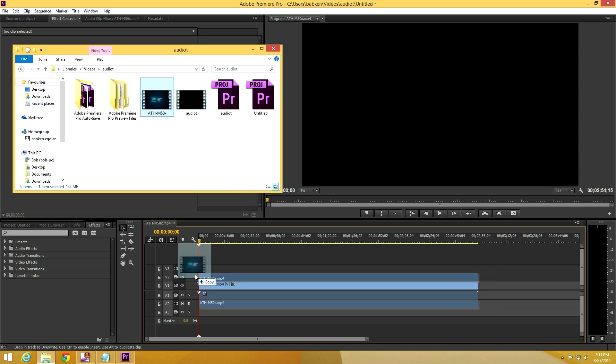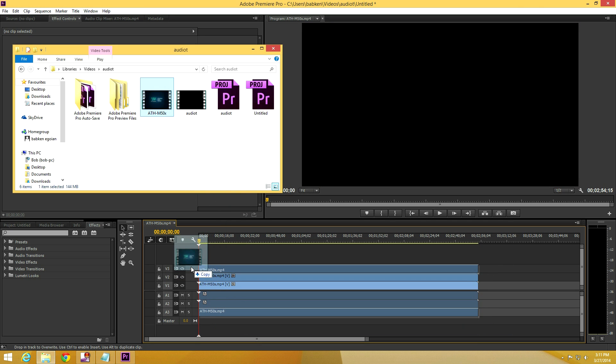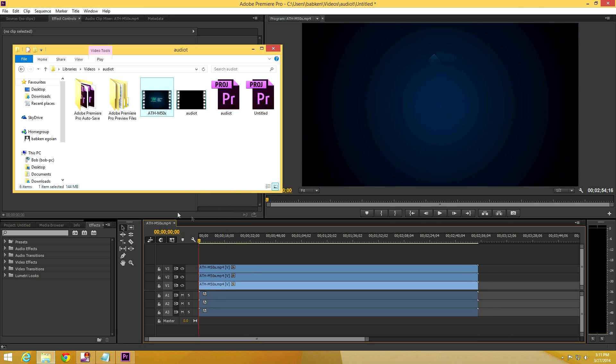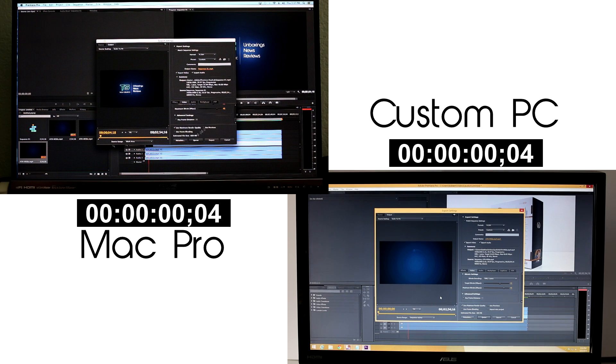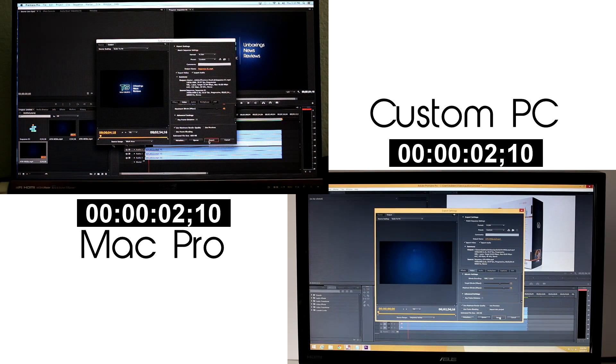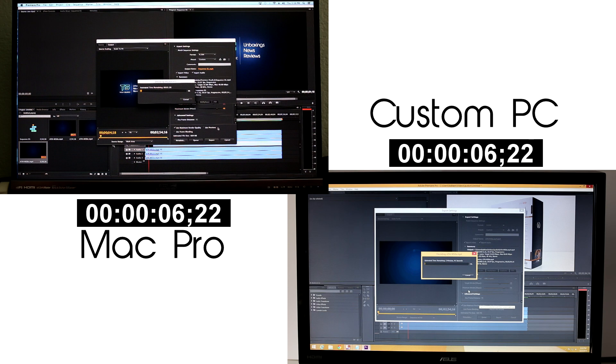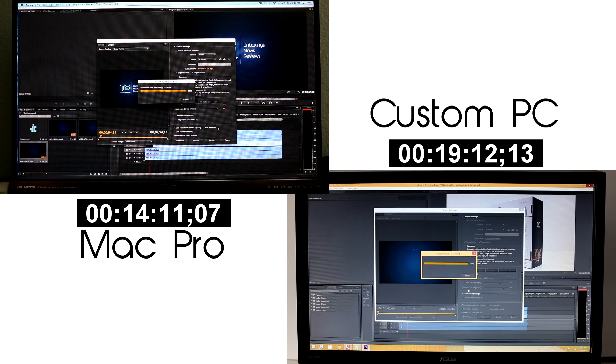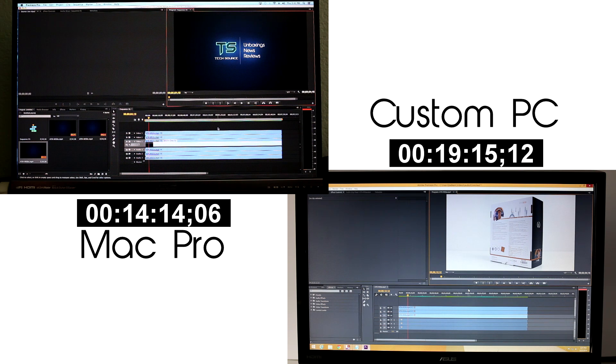I didn't want to end the video with just running benchmarks so I figured some rendering is better than none so I opened up Adobe Premiere Pro on both PCs and using the same exact settings for both I dragged 3 video files into the program and rendered them at the same time.